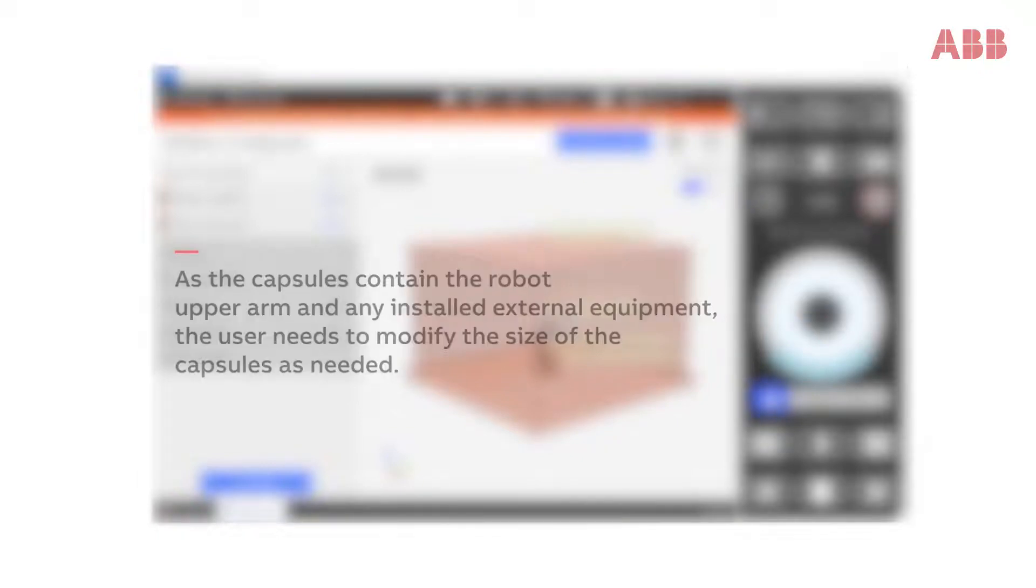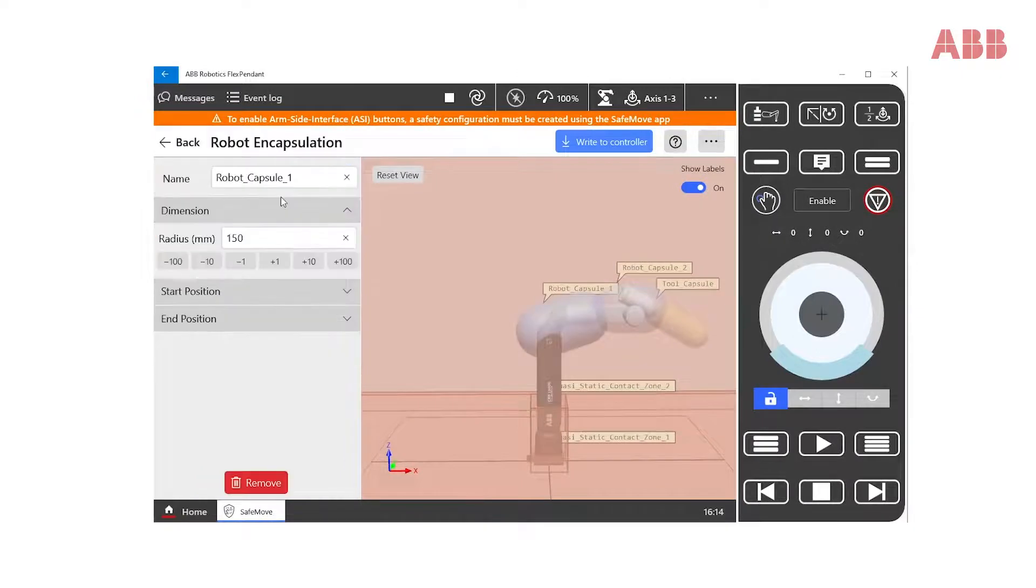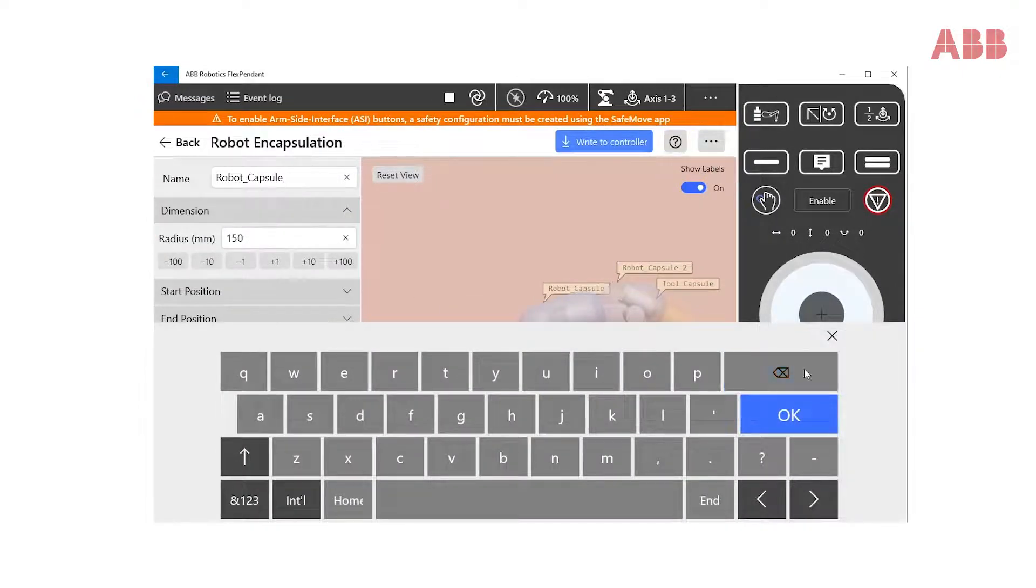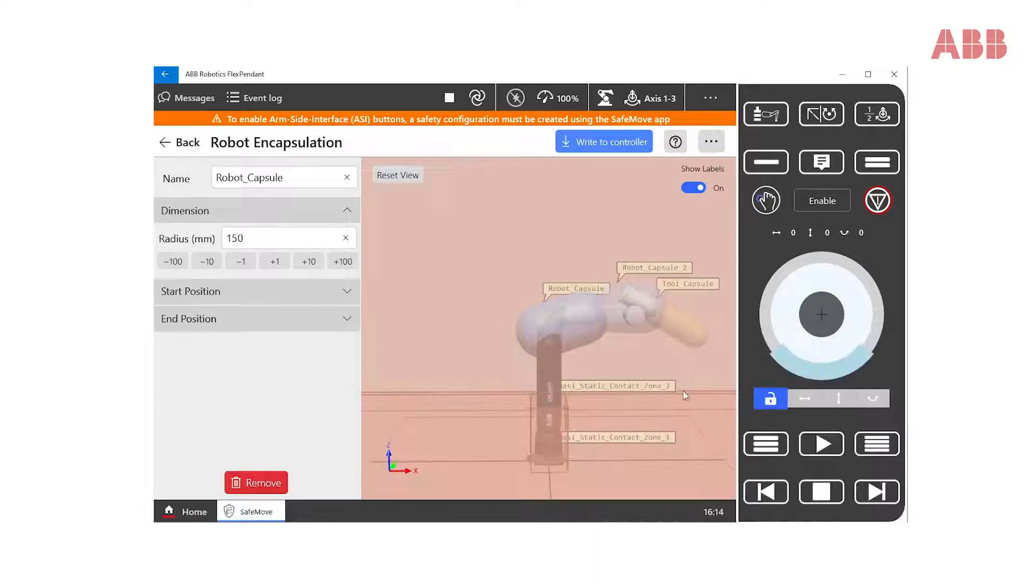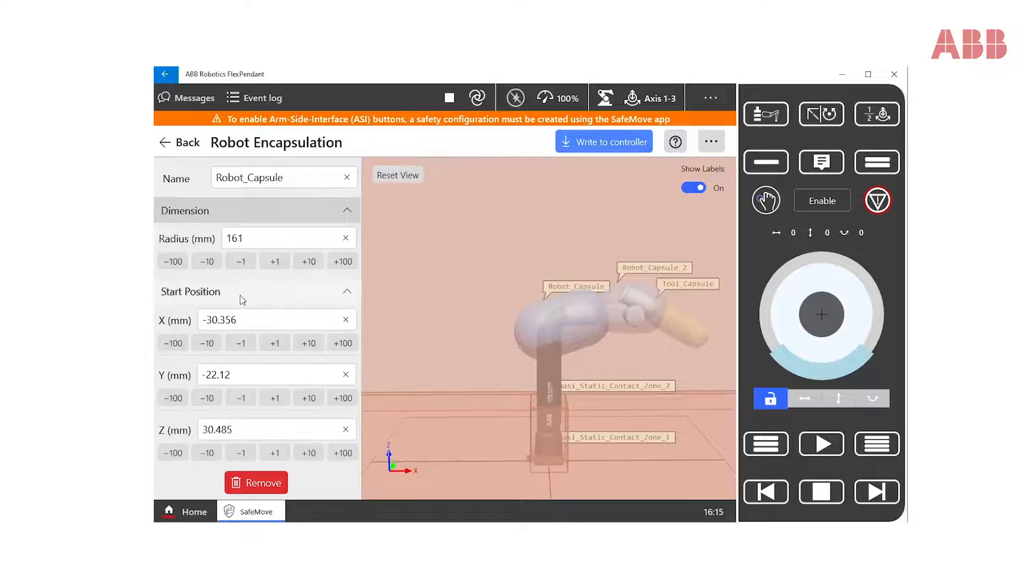Now, let's have a look at Robot Capsule 1. Here, the user can set the name and modify the dimensions or radius of the capsule, as well as set the start and end positions in three dimensions.